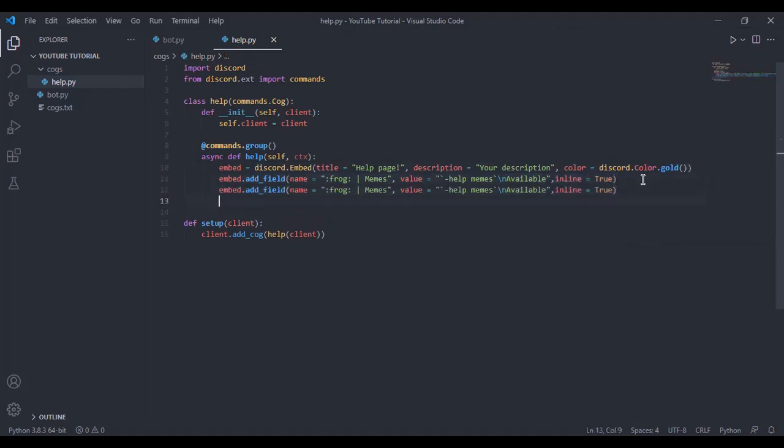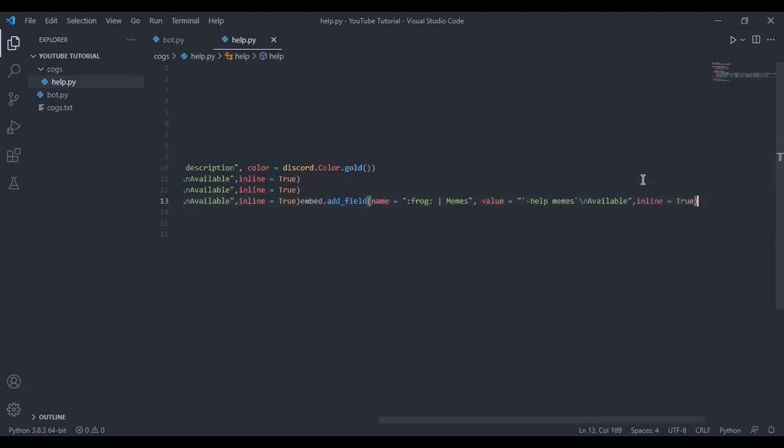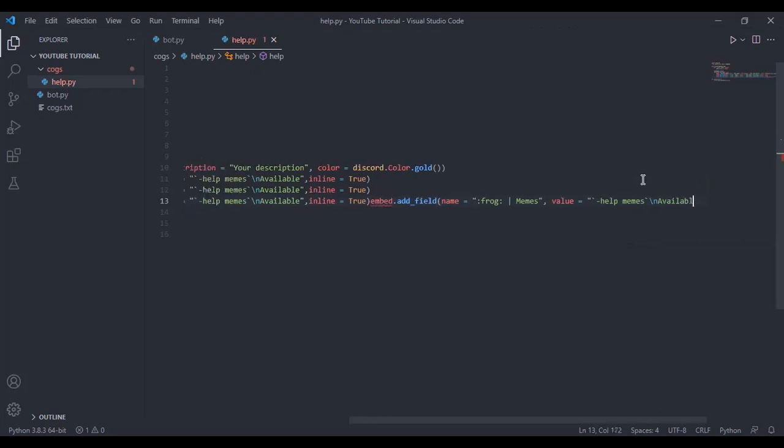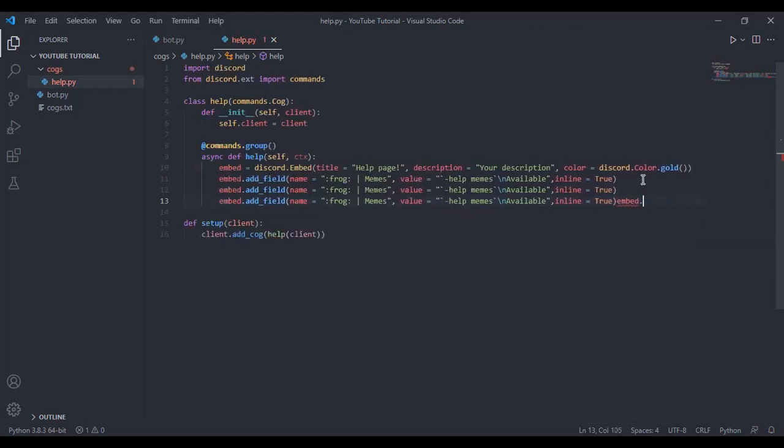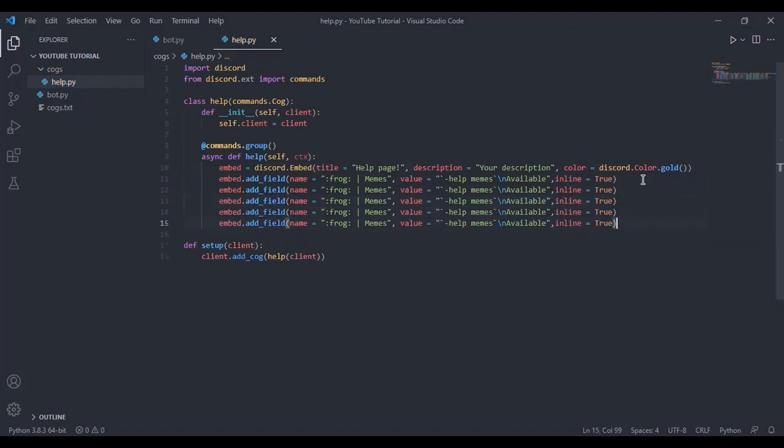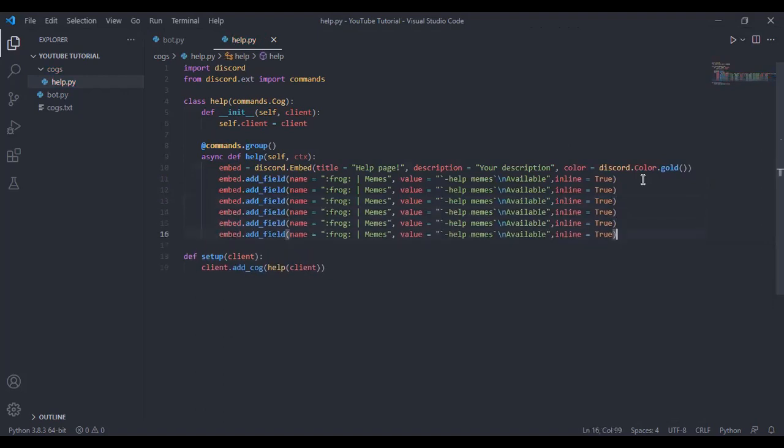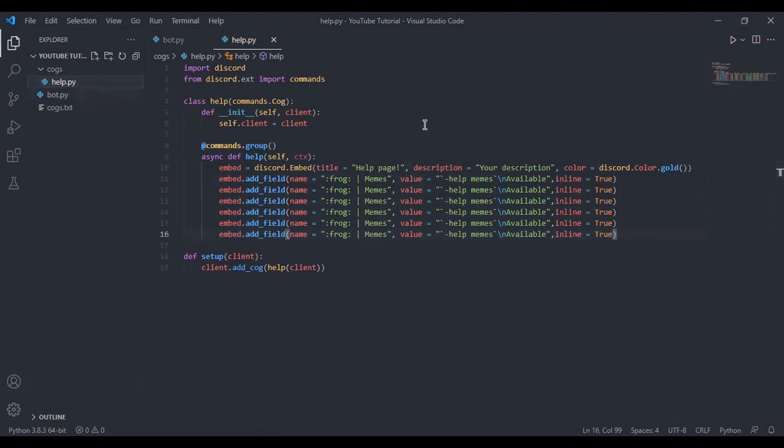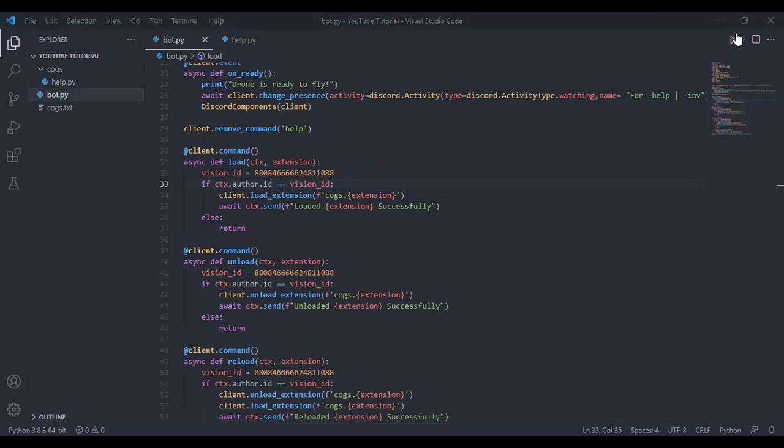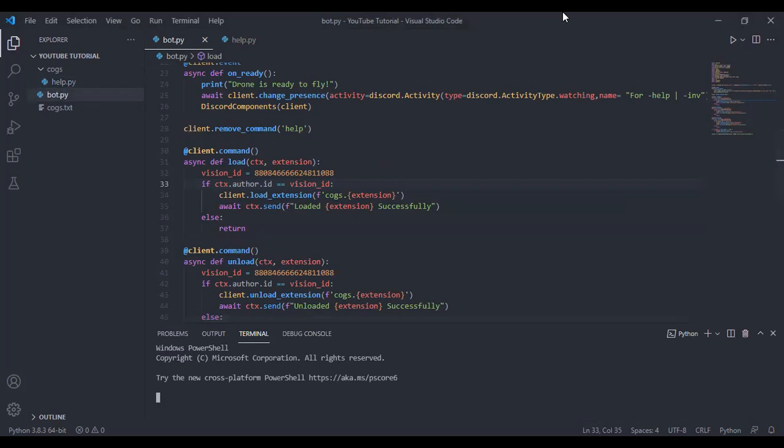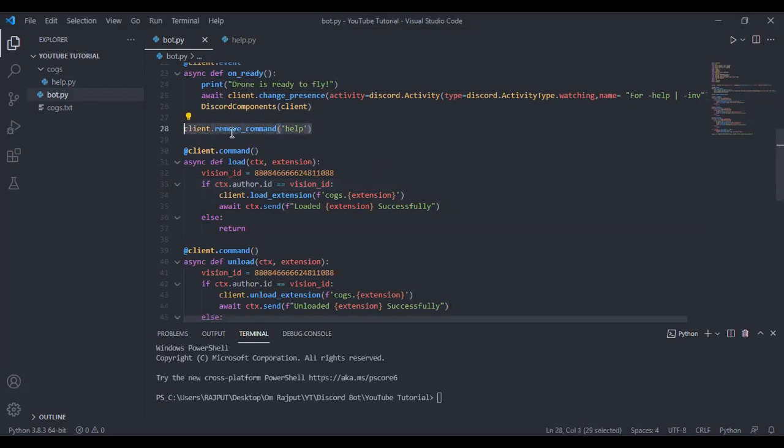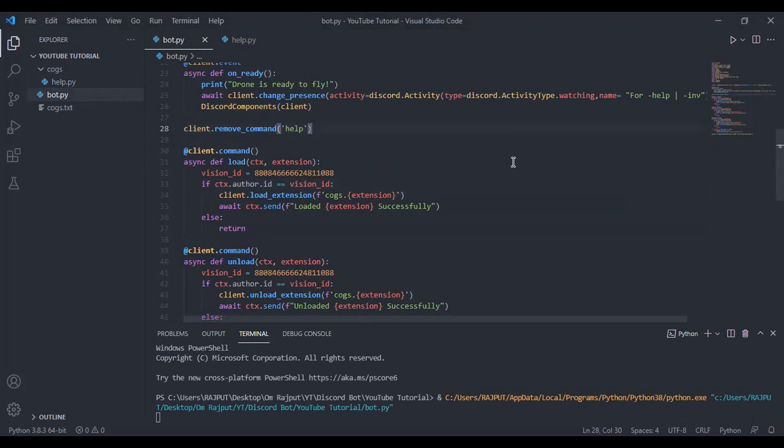So one two three four five six, yes. Now it's gonna be like that. And now what we can do is we can run the code and it should come up.